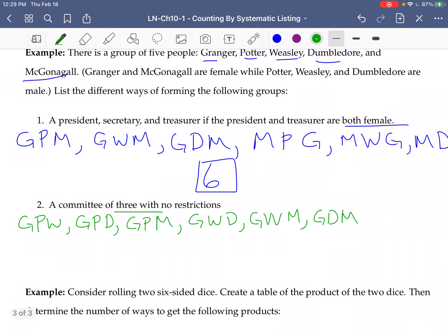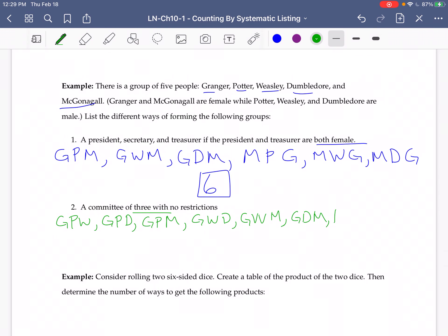Now let's list the committees that have Potter as part of it, but not Granger. We could have Potter, Weasley, Dumbledore; or Potter, Weasley, McGonagall. We could have Potter, Dumbledore, McGonagall. And that's it — any other group that includes Potter has already been listed.